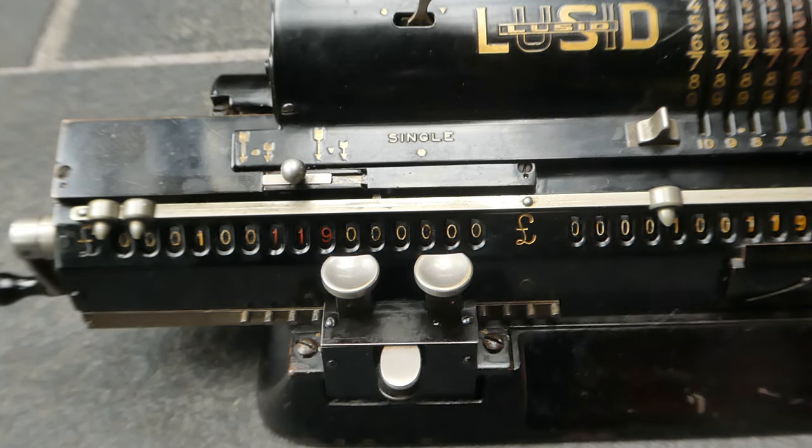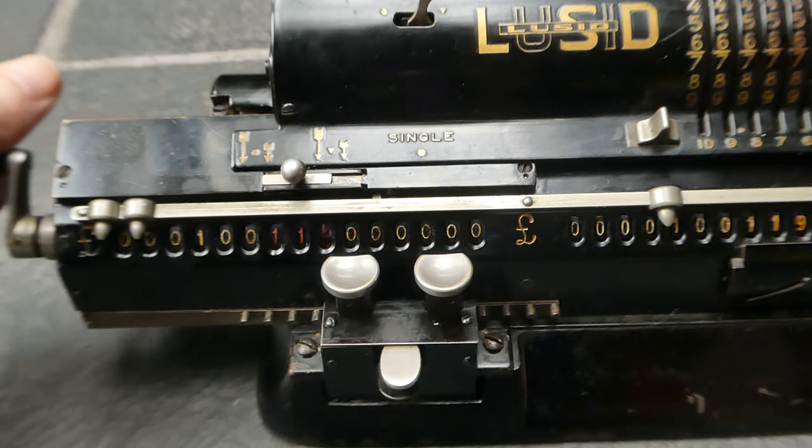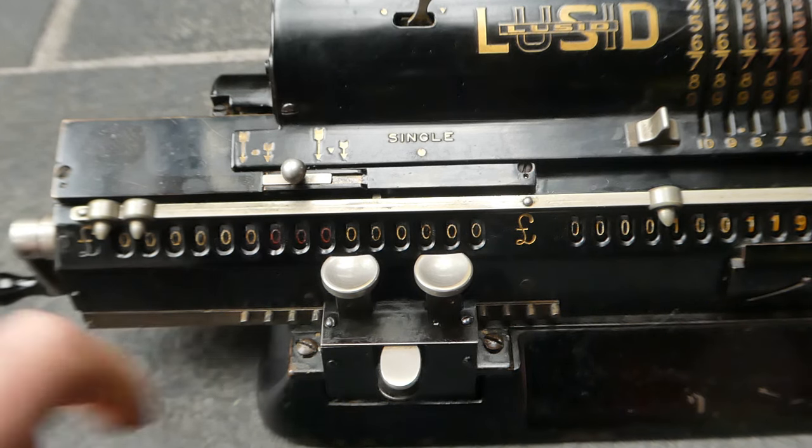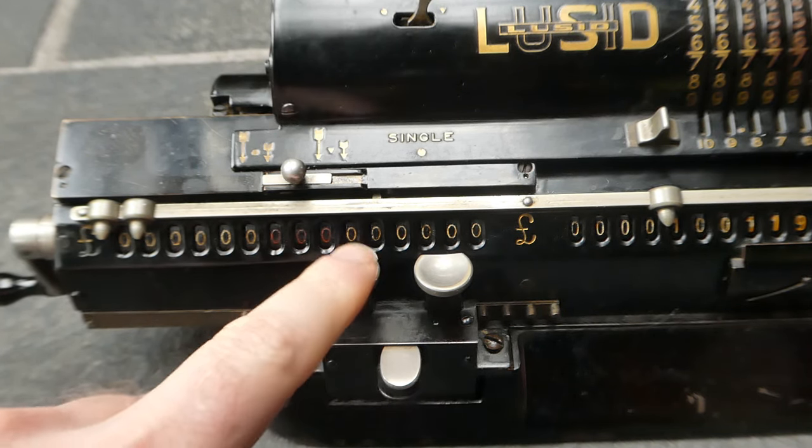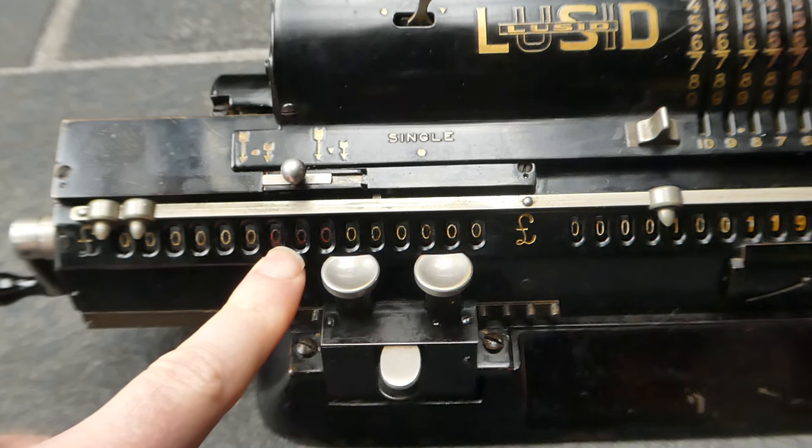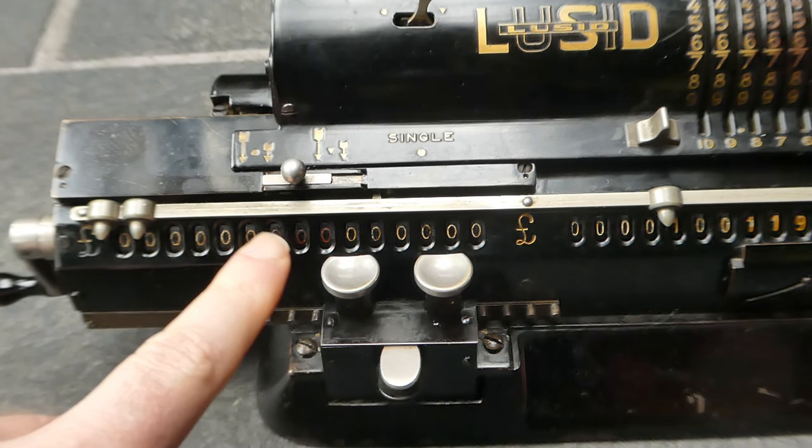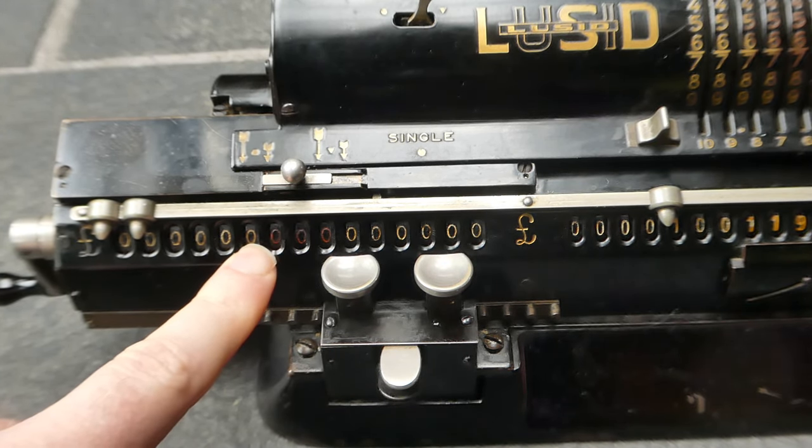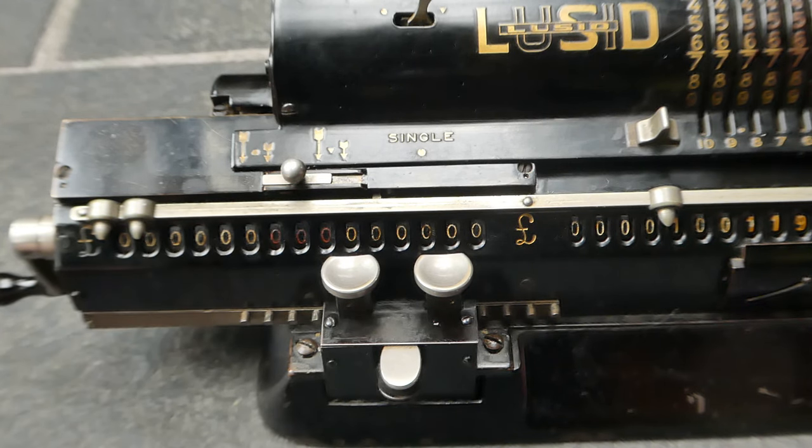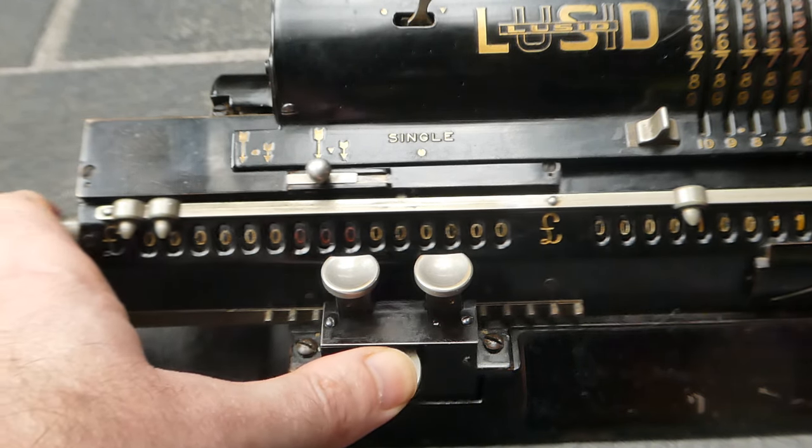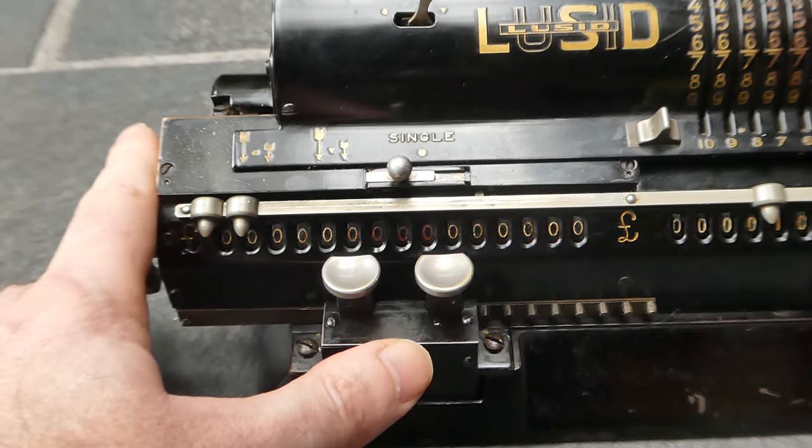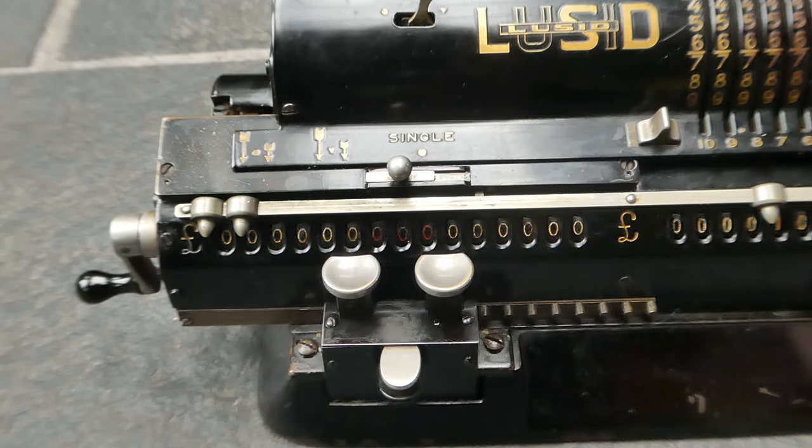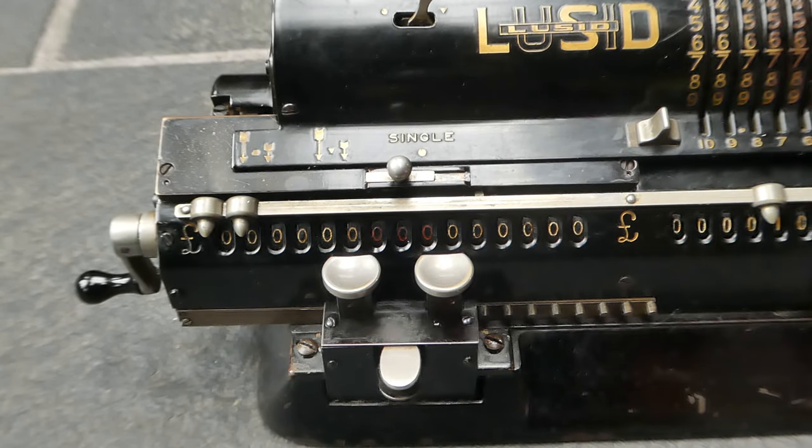And another thing is that there is no carry from the leftmost red digit to the first white digit after that. Those are compromises for being able to use this with British currency.